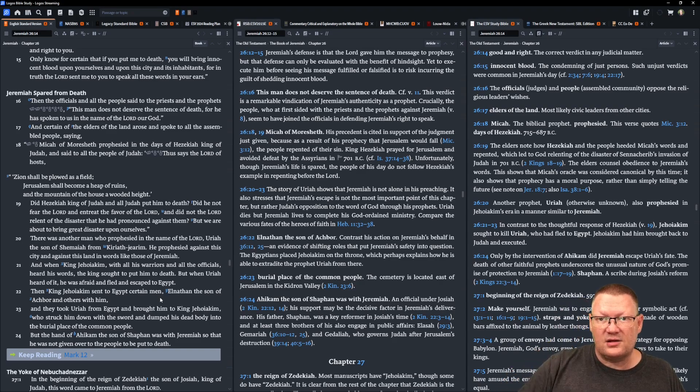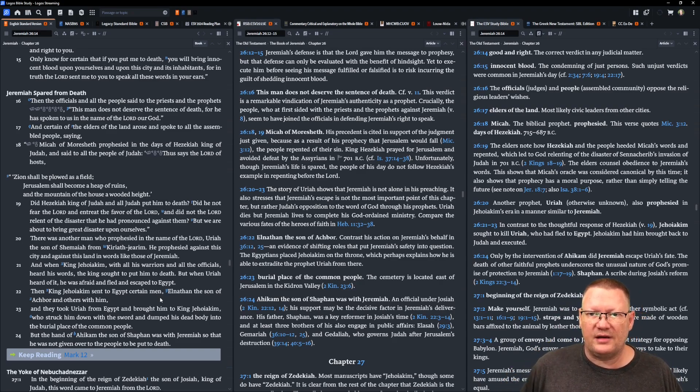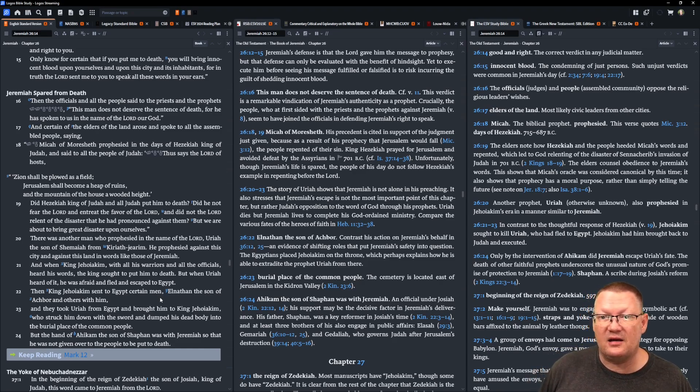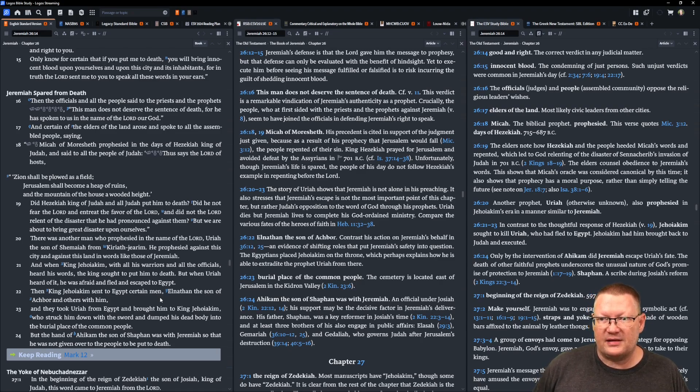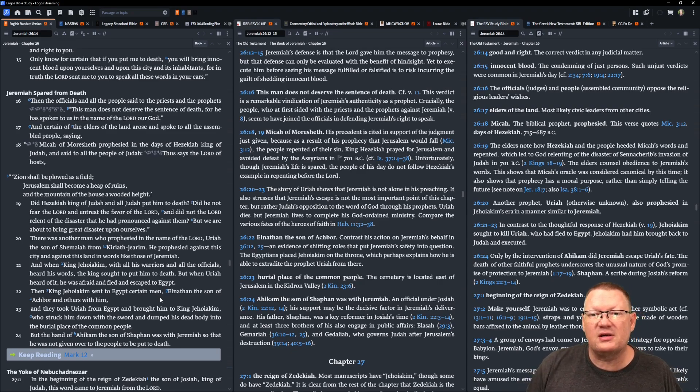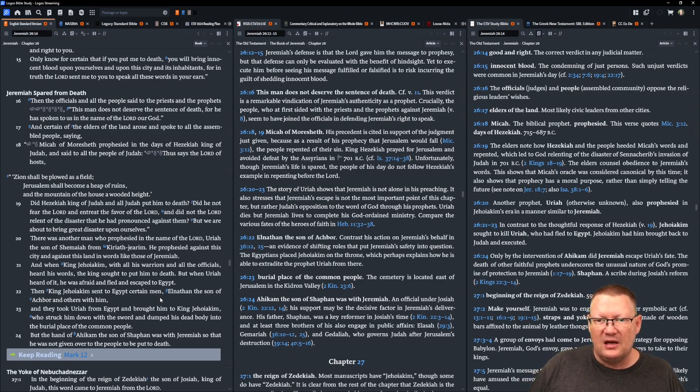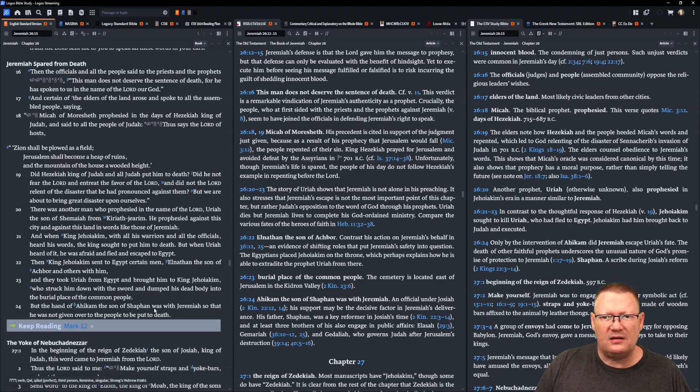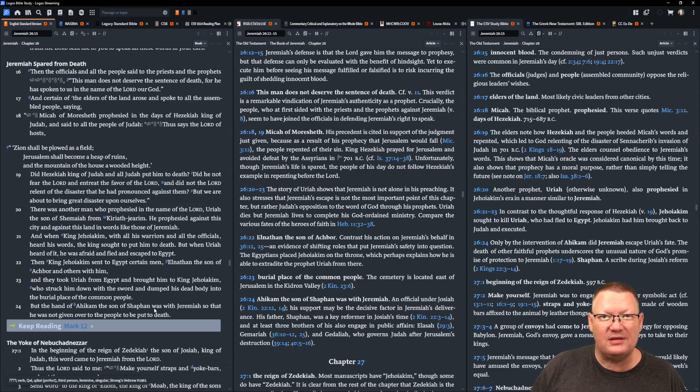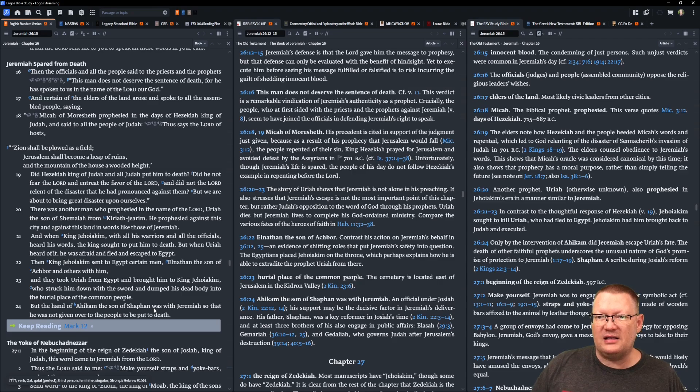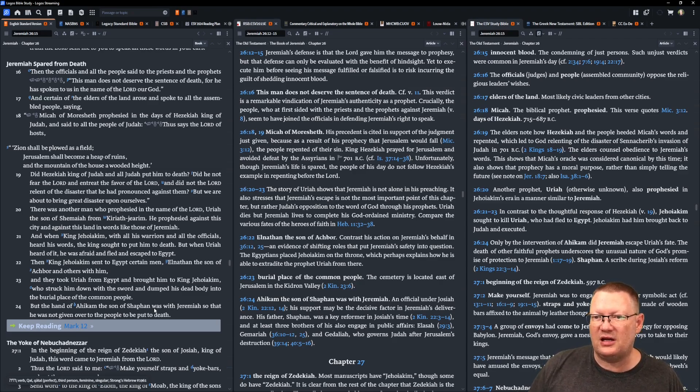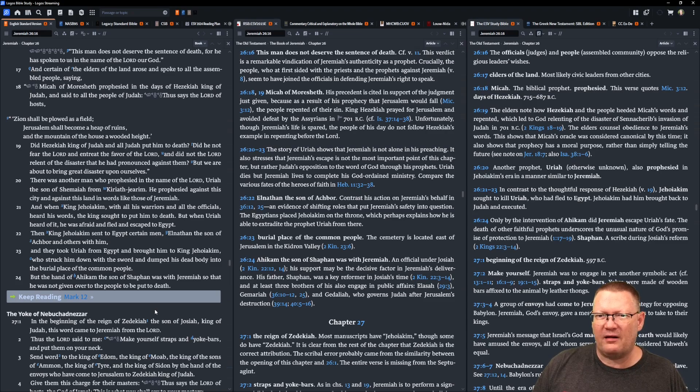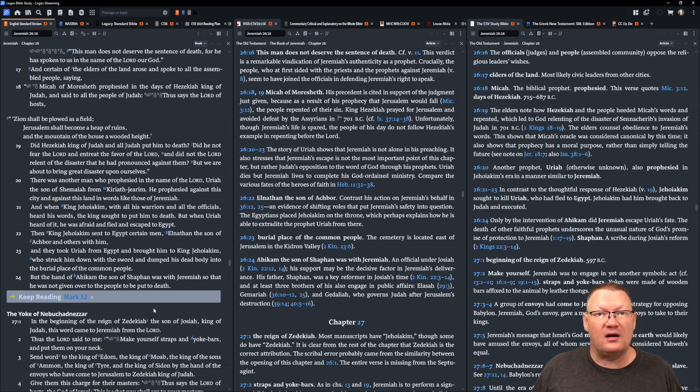And certain of the elders of the land arose and spoke to all the assembled people saying, Micah of Moresheth prophesied in the days of Hezekiah, king of Judah, and said to all the people, Thus says Yahweh of hosts, Zion shall be plowed as a field, Jerusalem shall become a heap of ruins, and the mountain of the house a wooded height. Did Hezekiah, king of Judah, and all Judah put him to death? Did he not fear Yahweh and entreat the favor of Yahweh? And did not Yahweh relent of the disaster that he pronounced against them? But we are about to bring great disaster upon ourselves.